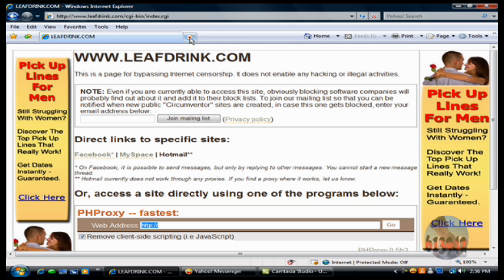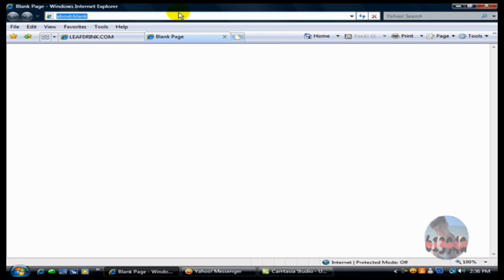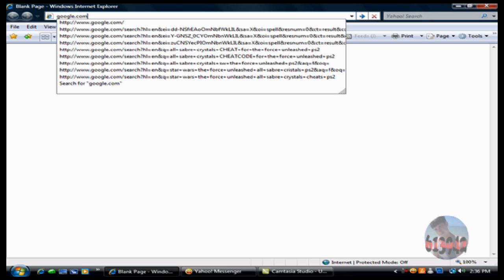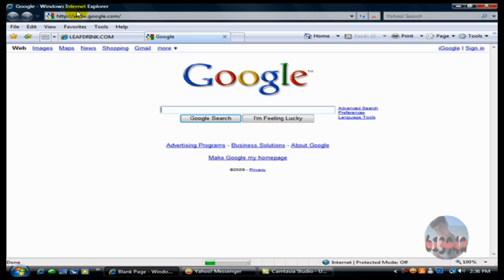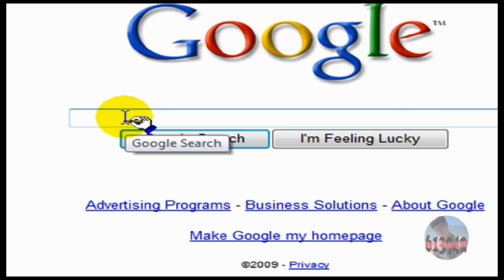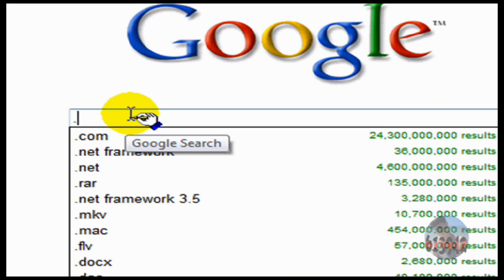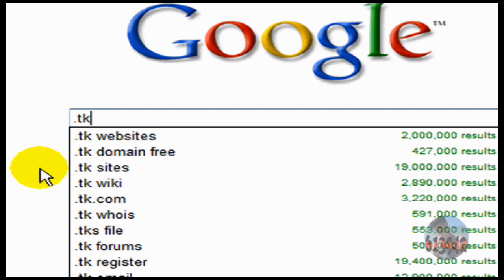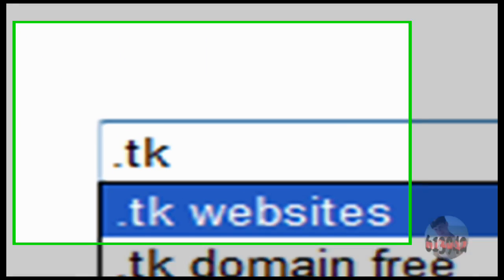Alright, now I'm going to open google.com because you're going to need that too. So, google.com. Alright, now here you want to type .tk. Right here, .tk, enter.